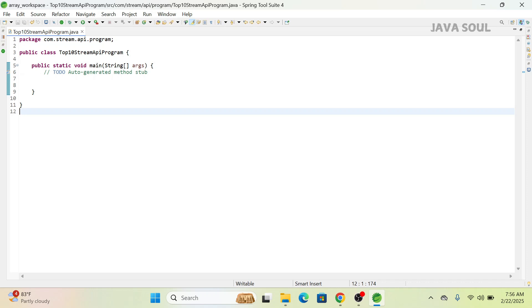Hi all, welcome to my channel JavaSoul. In this video, we are going to see scenario-based top 5 Stream API programming interview questions. Before I start, if you haven't subscribed to my channel, please subscribe. I have already created multiple programming questions — I'll provide links in the description so you can go and watch from there.